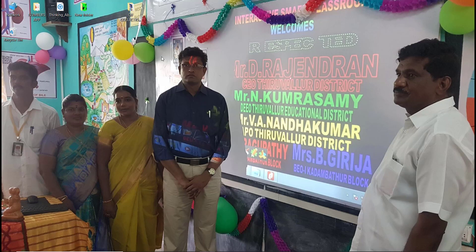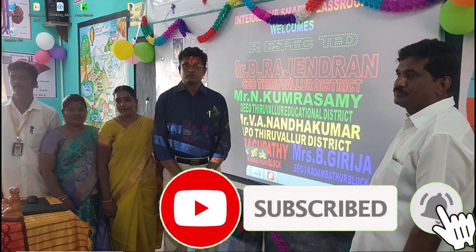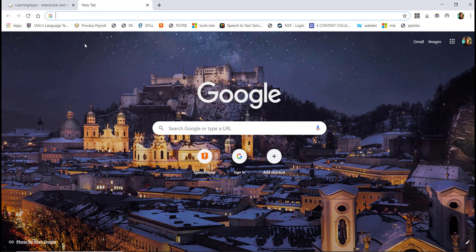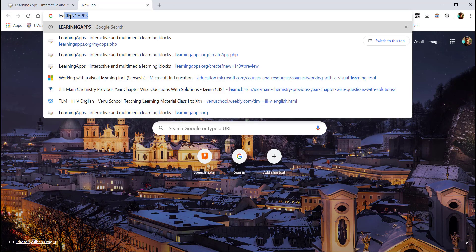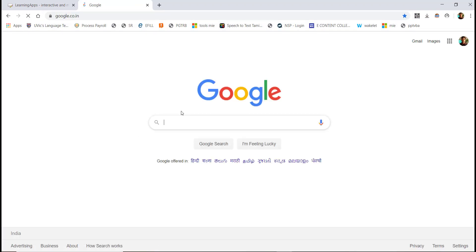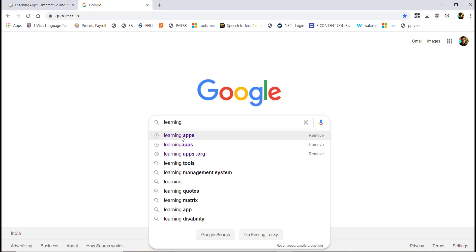There are many options including crossword puzzles, fill in the blanks, cloze test, and match the following. The recommended browser is Google Chrome. Open Google and type Learning Apps, then click on it.